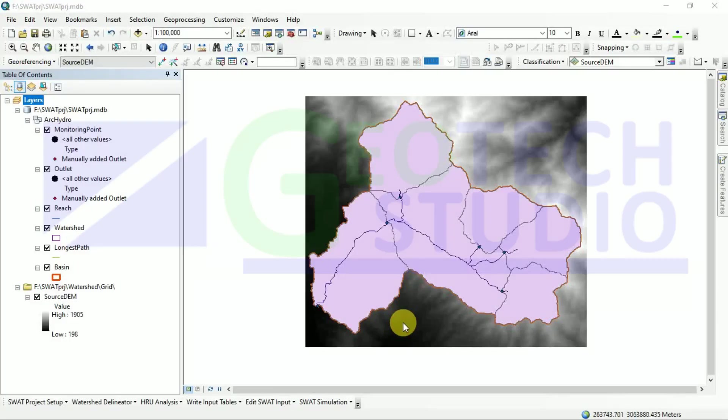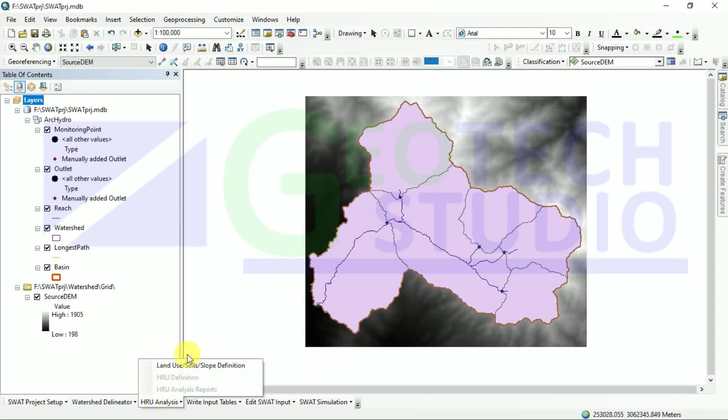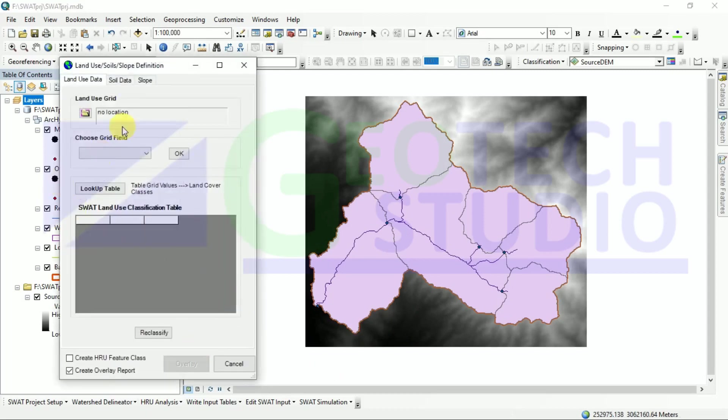As in our previous video, we have done watershed delineation. Now I will show you about the hydrologic response unit and the data preparation. In this section for land use data preparation,